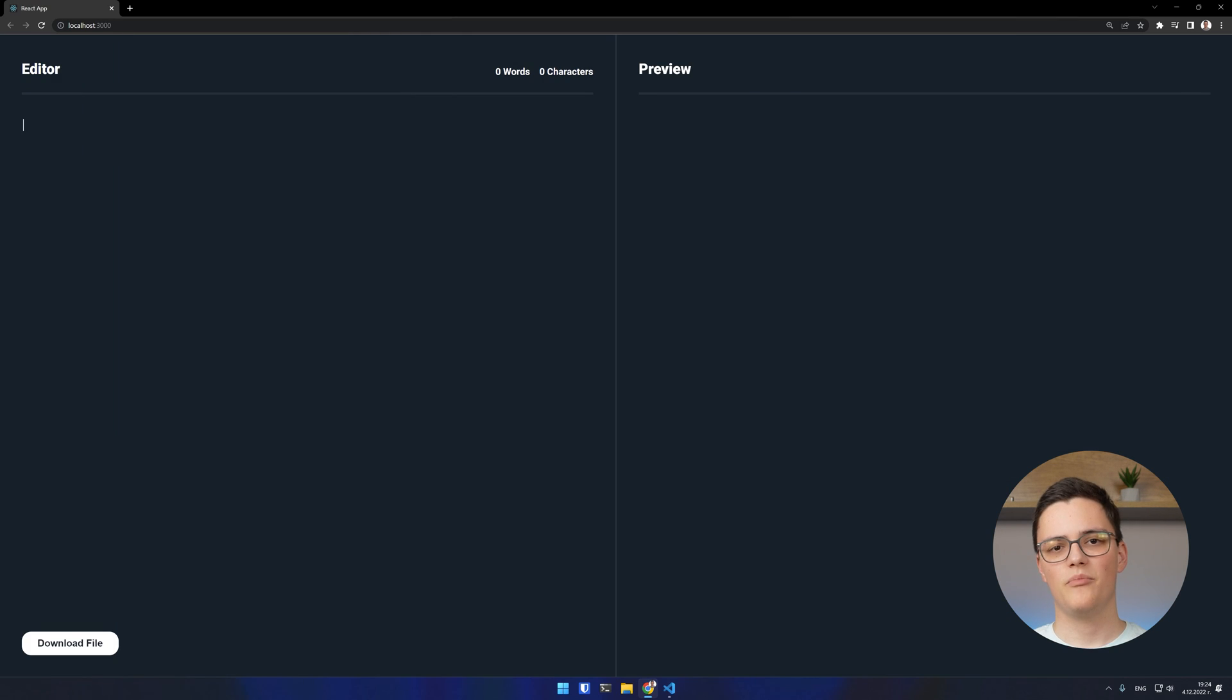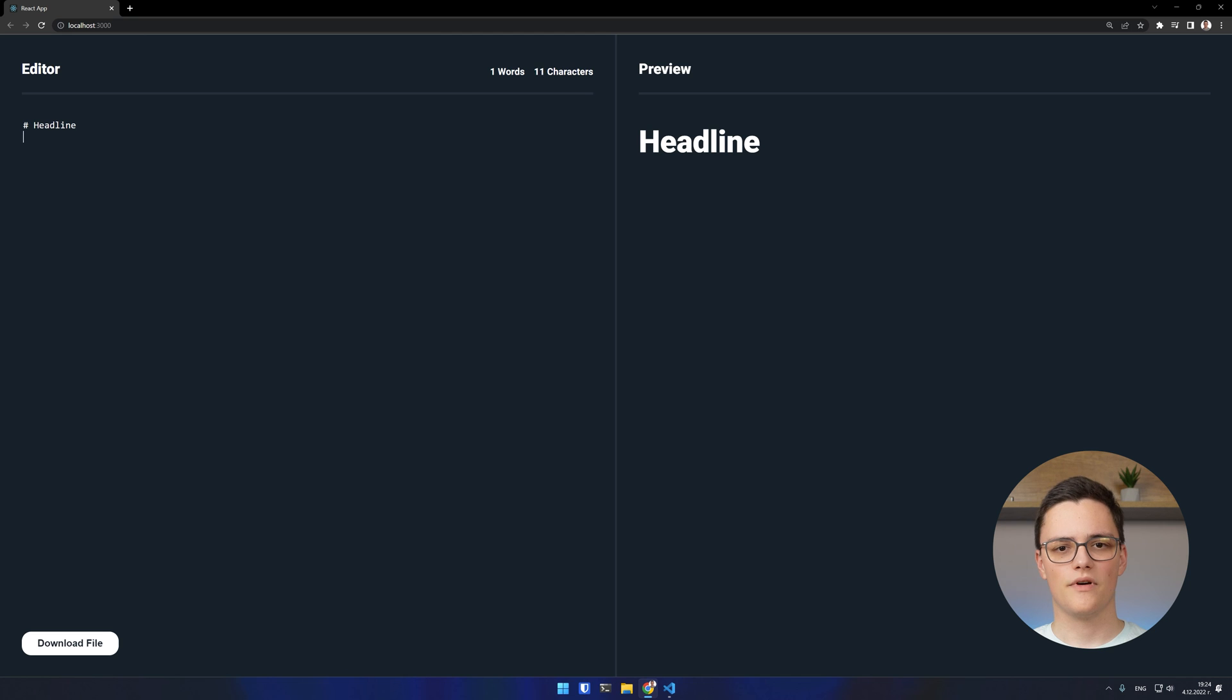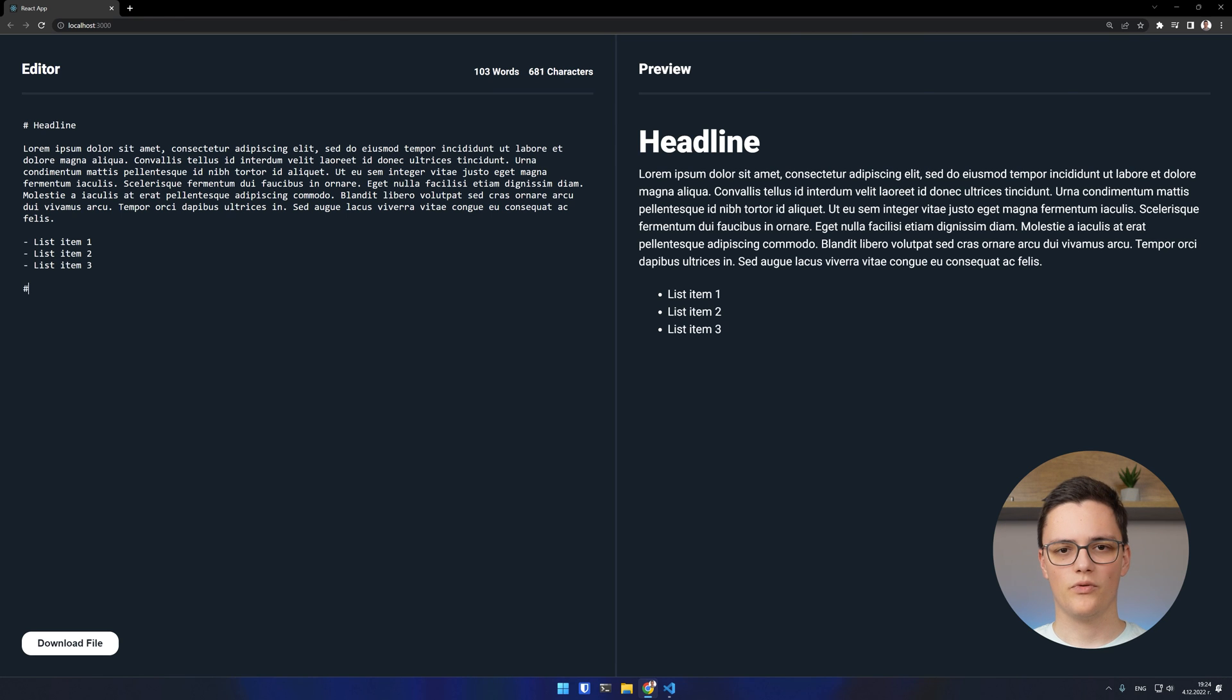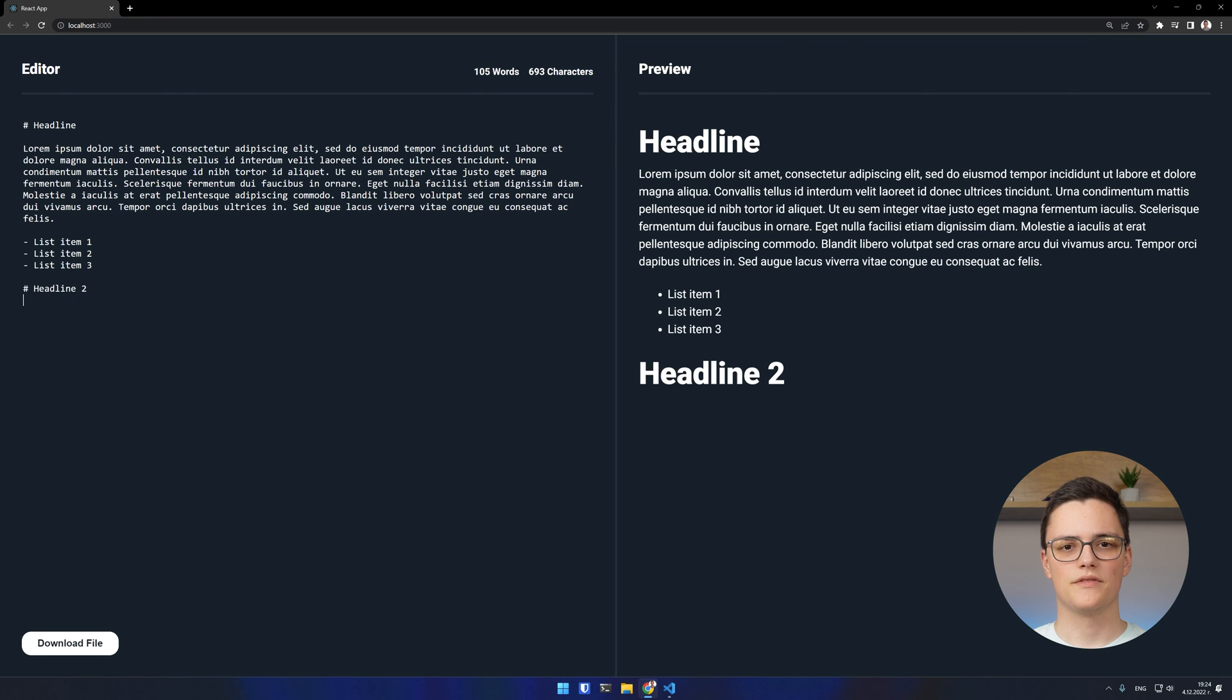This is the entire application. The final result is this two-column layout. As I type in my editor component, I get a render preview of my Markdown in my preview component. I can do headlines, separators, lists, and many others.